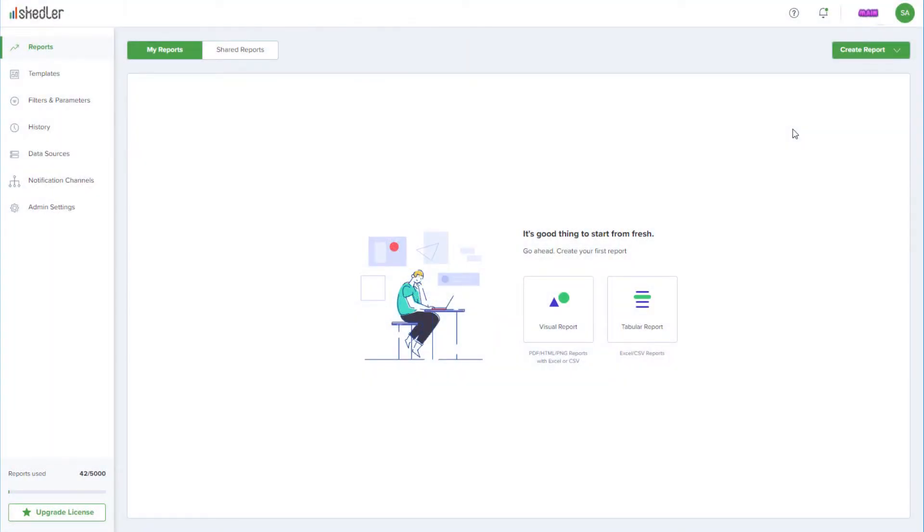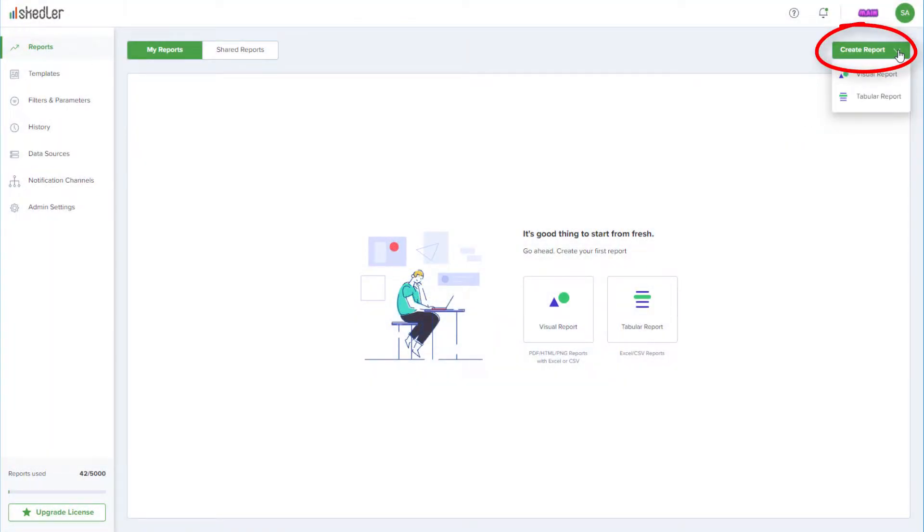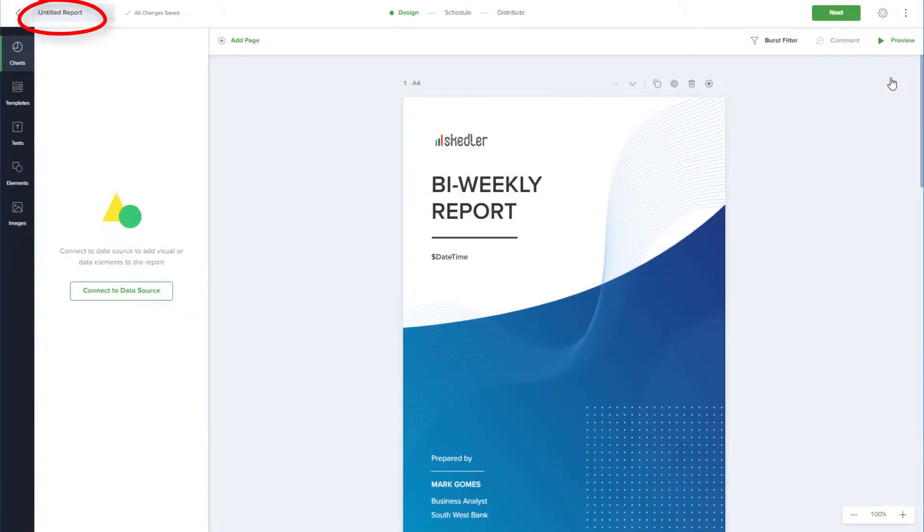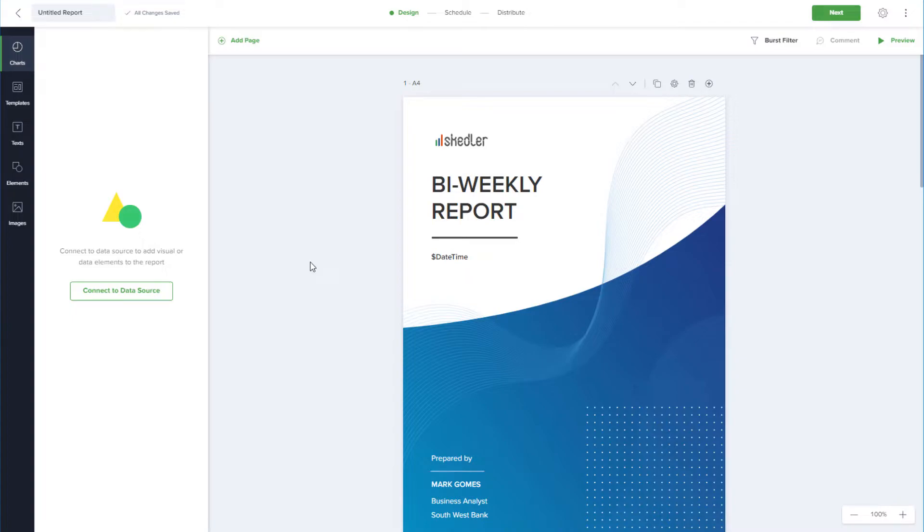I'm signed into Scettler, and from my Reports Dashboard, I'll click Create Report, then choose Visual Report. The report is untitled by default, which I'll change later. If I had data sources set up, I would see an option to select a data source.